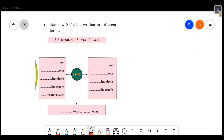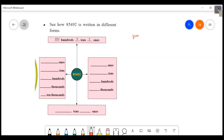Welcome to Masters Academy. Today, we are going to talk about some problems in our first chapter. We are going to learn about place value. What is the place value?